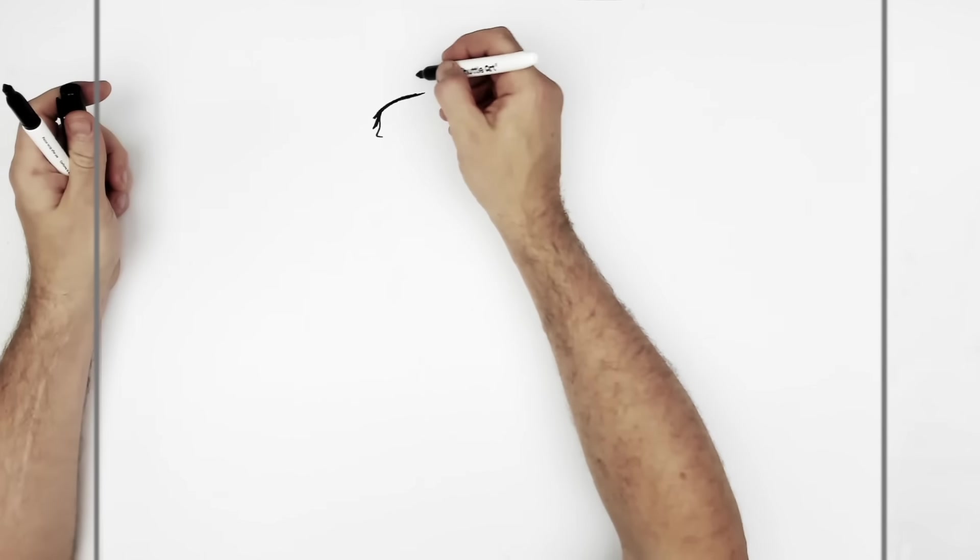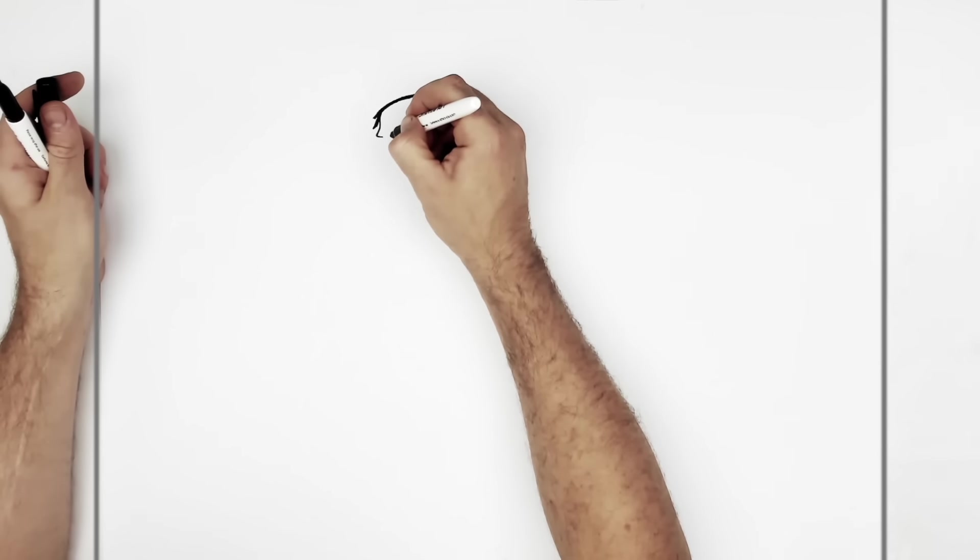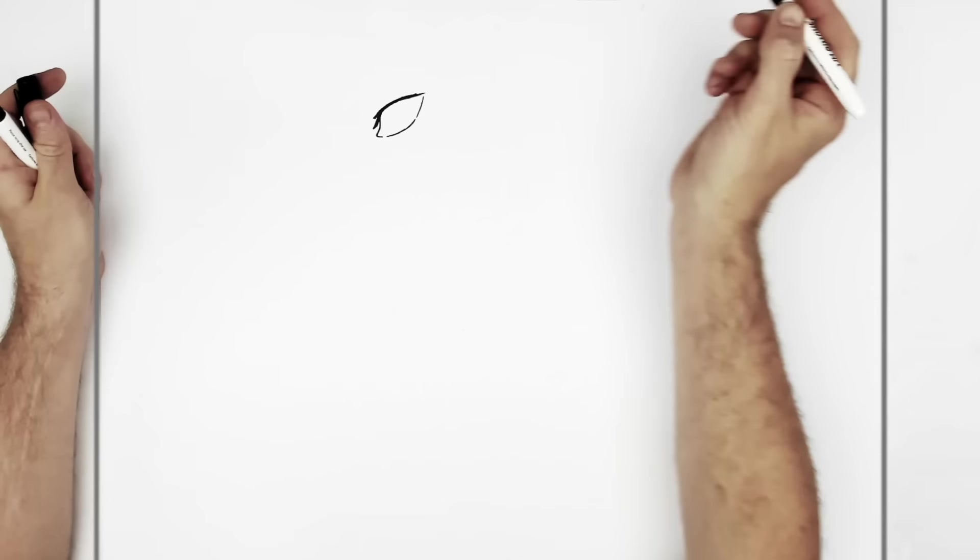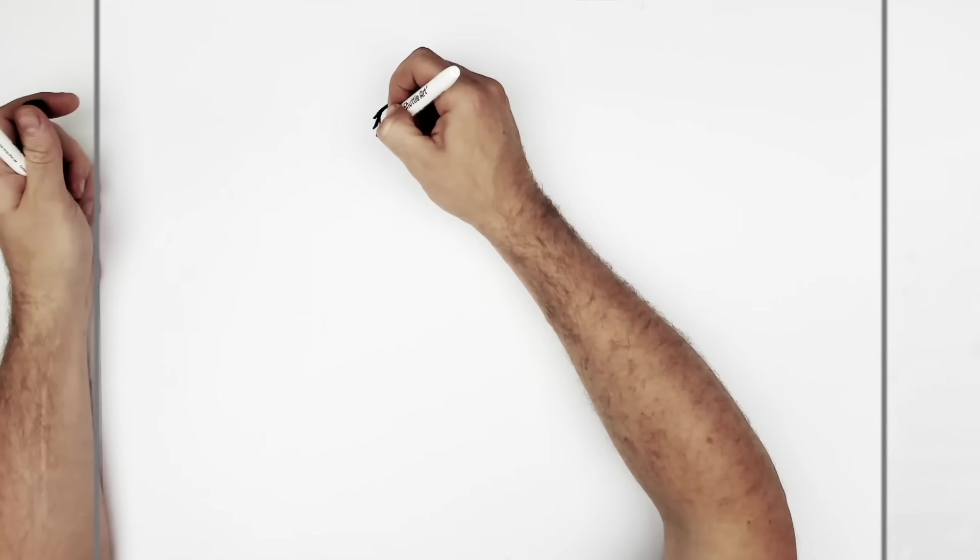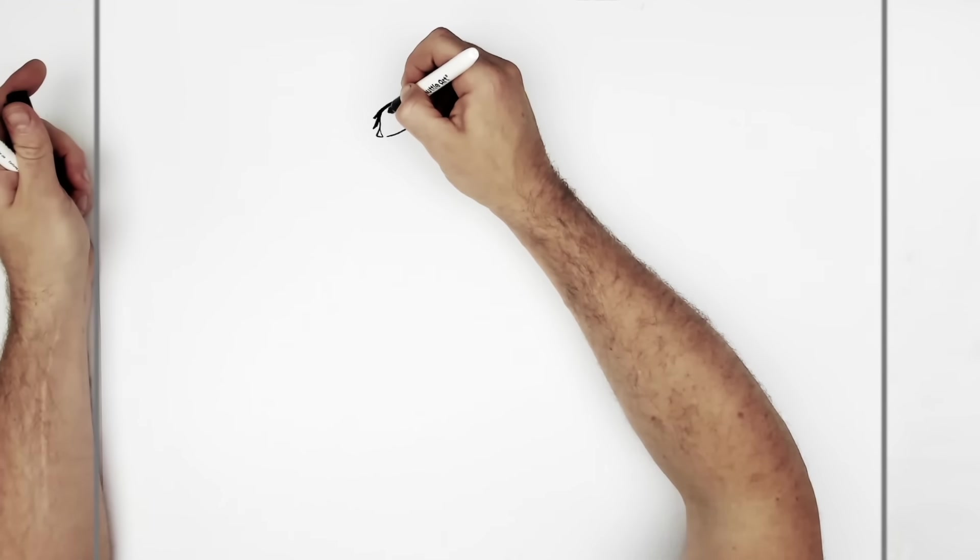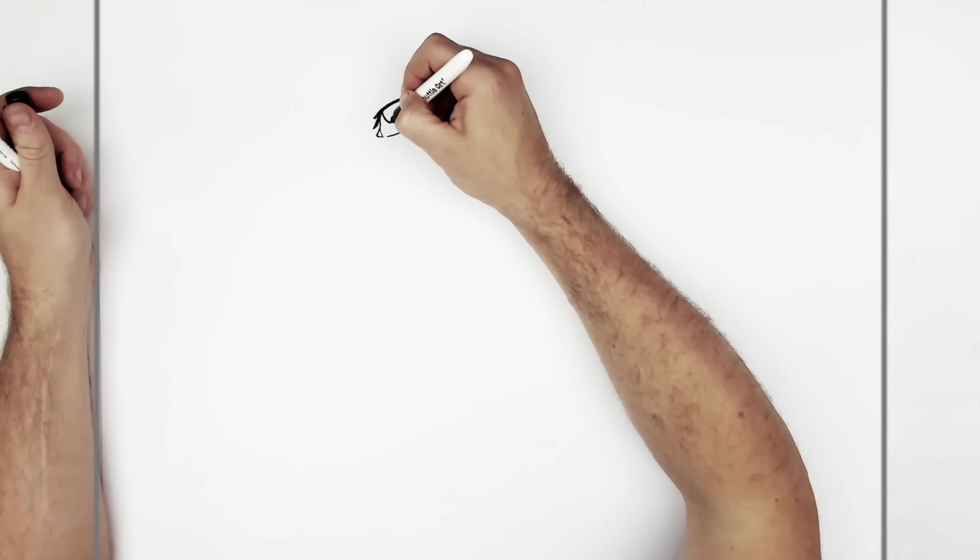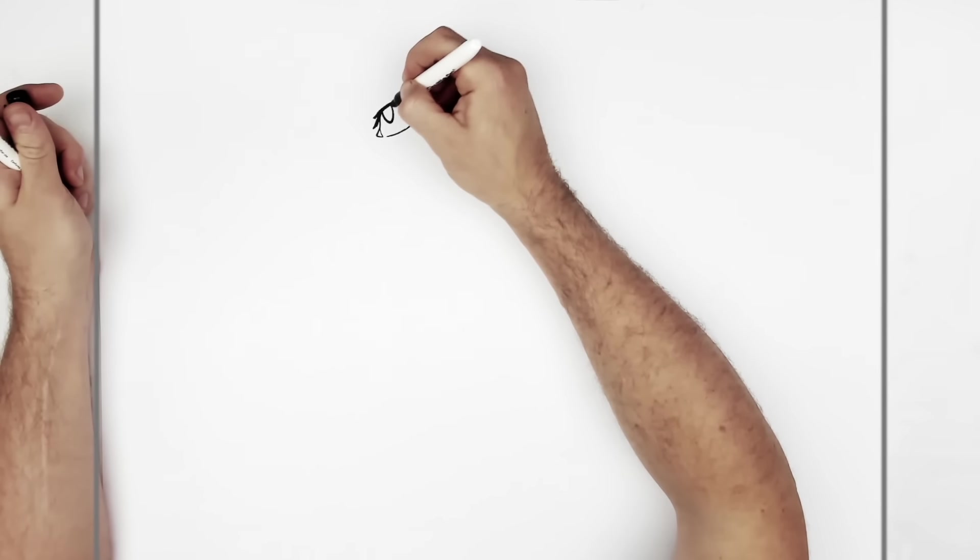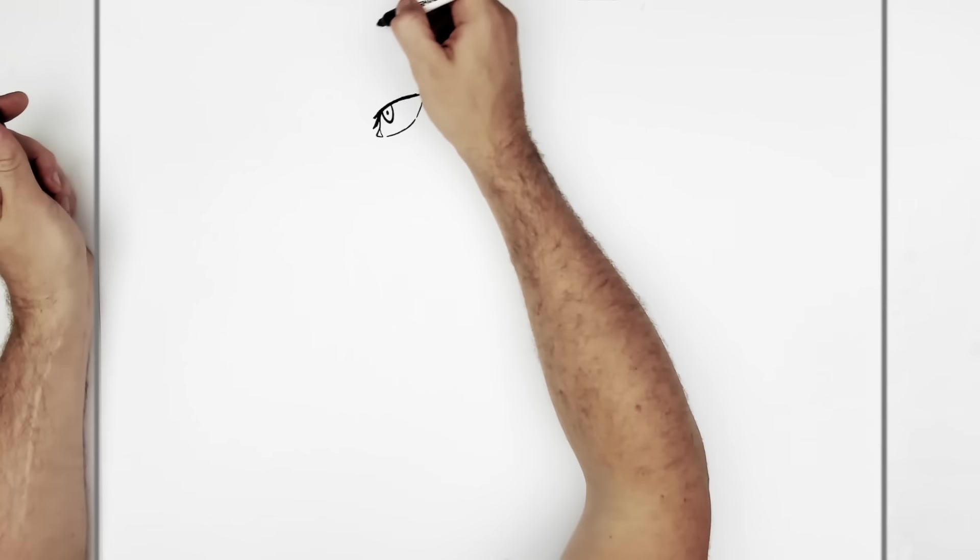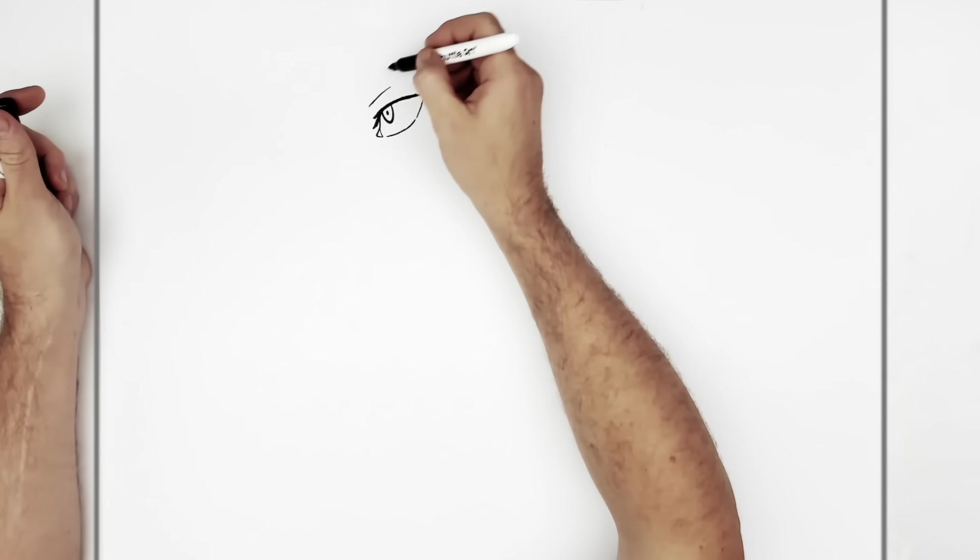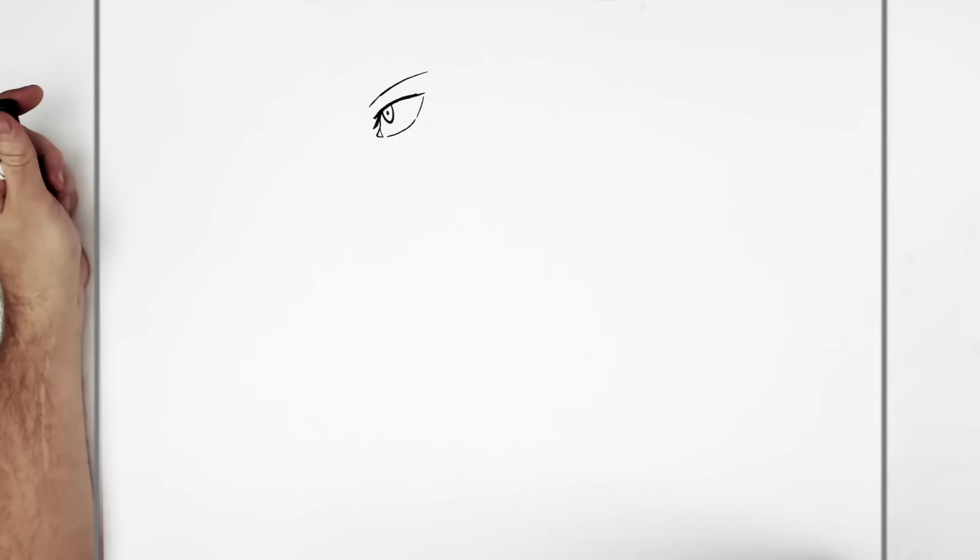Okay, bottom eyelid. So it kind of goes this way. There. Tear duct sort of line in there. And then he's looking up and to the left. And the pupil. Eyebrow just above. Simple enough. Like that.